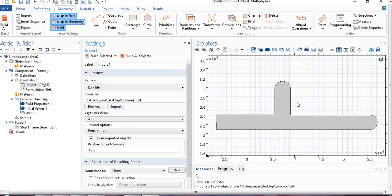Second one, suppose somebody else has made this geometry and you want to work on this. You just directly get the file, make it in some compatible format, and then import it into COMSOL, and you can work on that. Suppose you have a 3D complicated geometry somebody else has made and you want to work on that. You just import the geometry and you can start working on it.